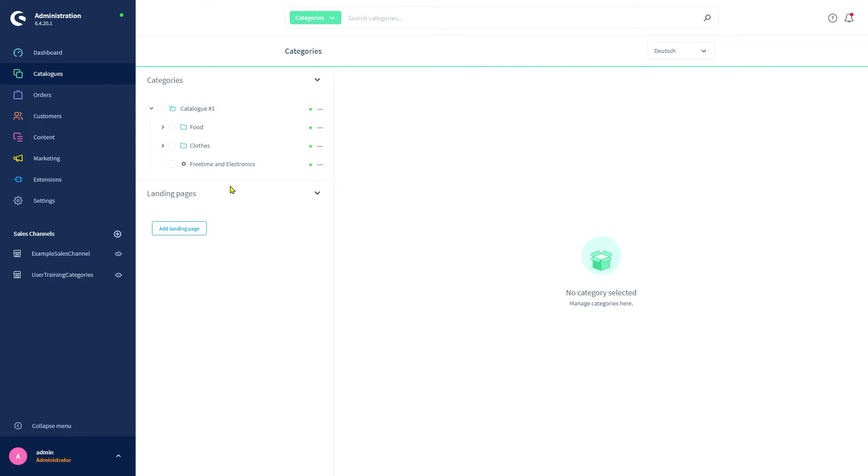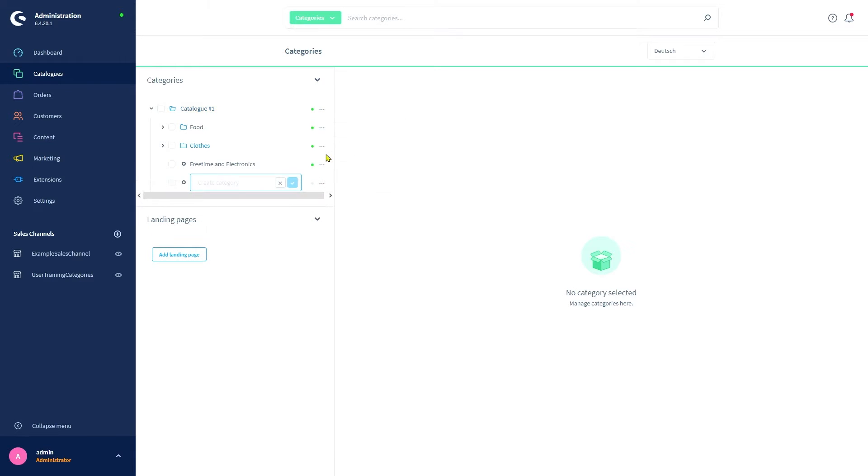This also makes it so that by default all the subcategories of that entry point are displayed in the storefront. This button here expands an options menu. You can do various things like creating new subcategories, editing existing ones, or deleting them.